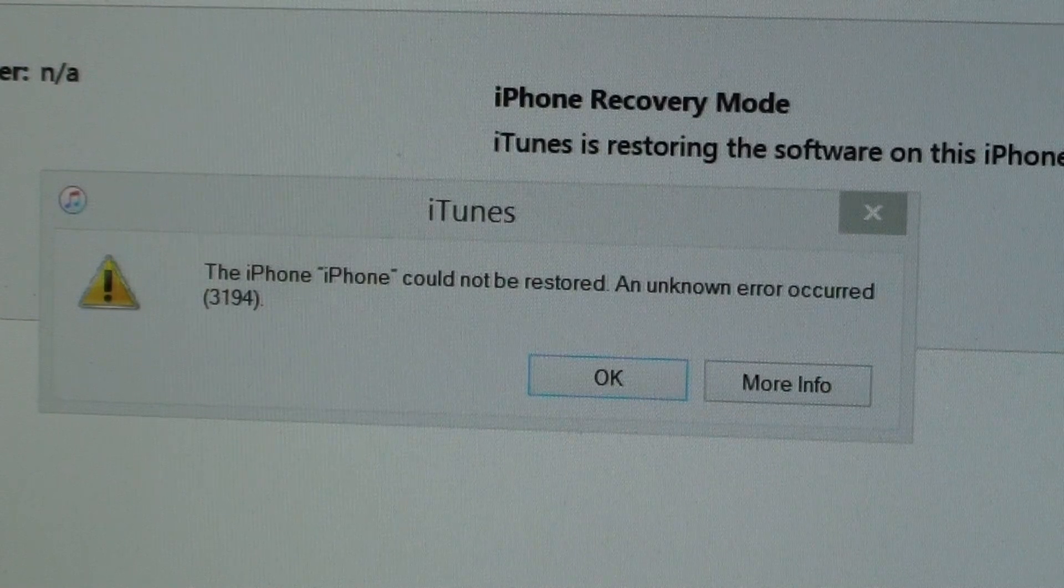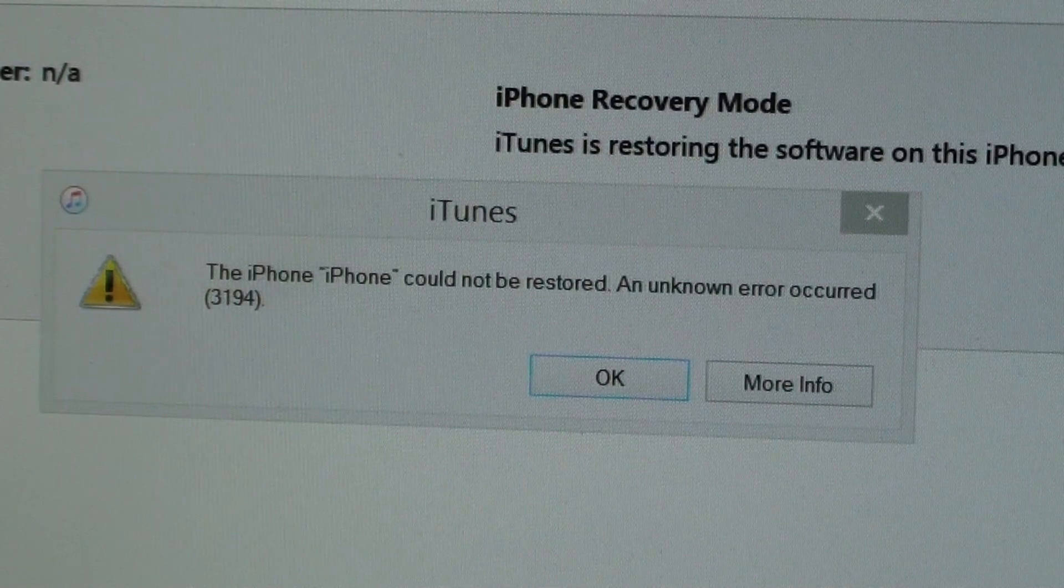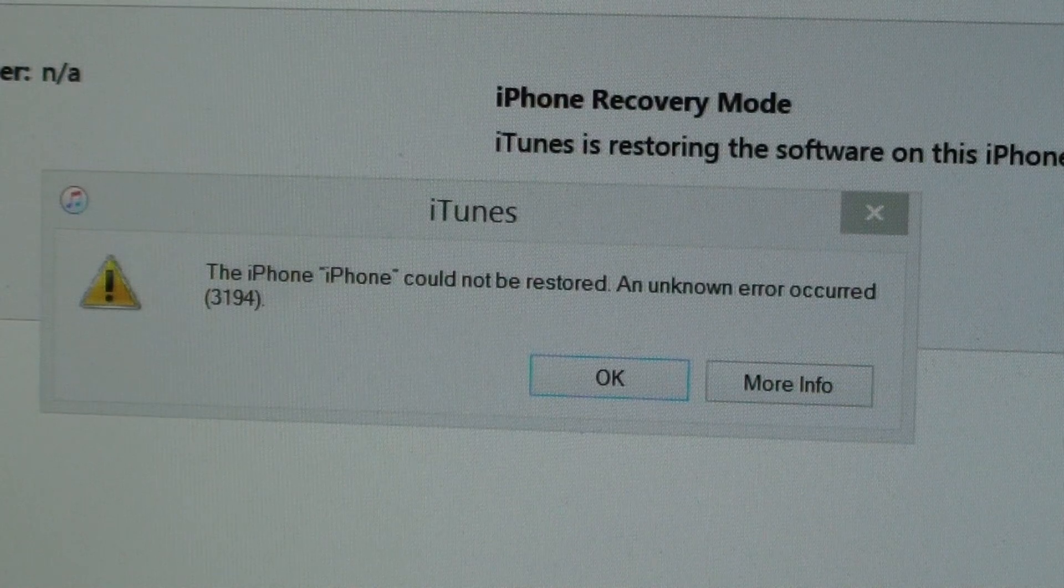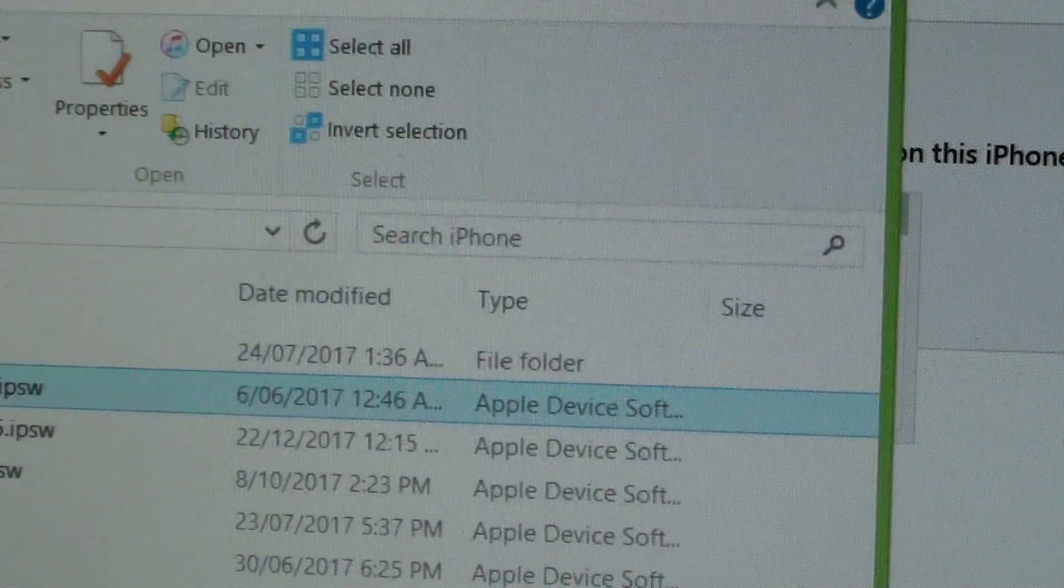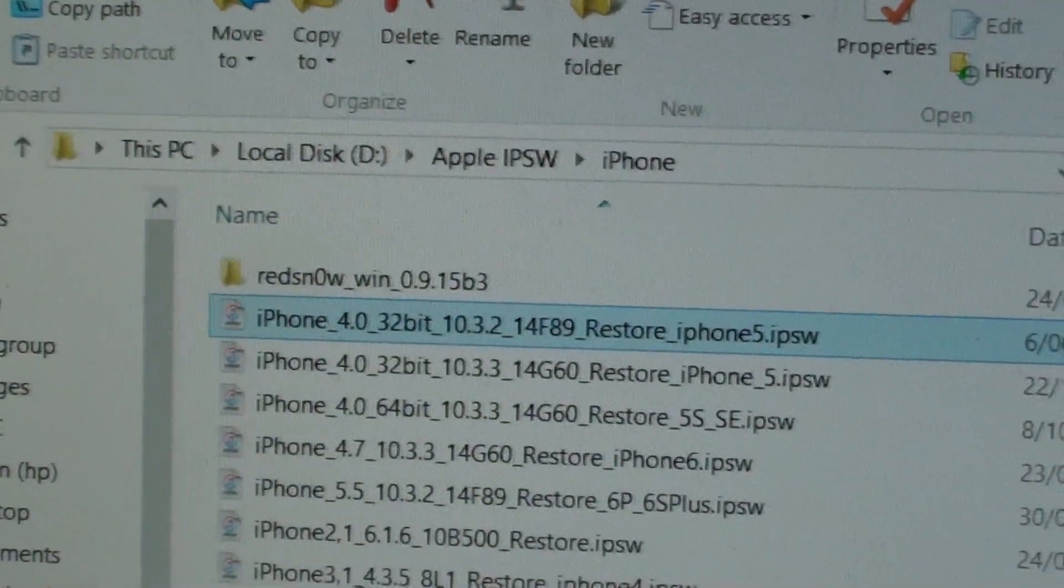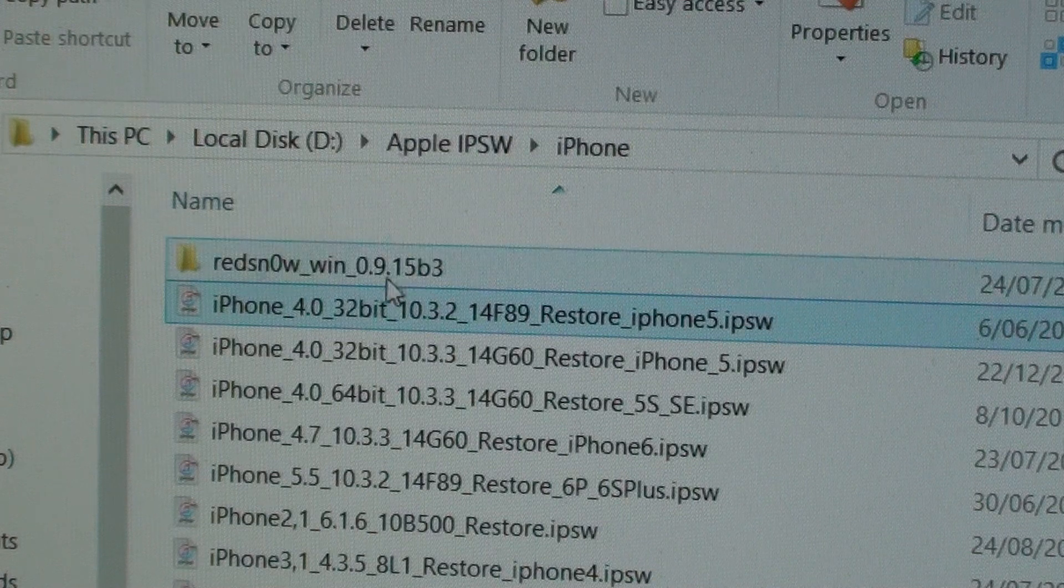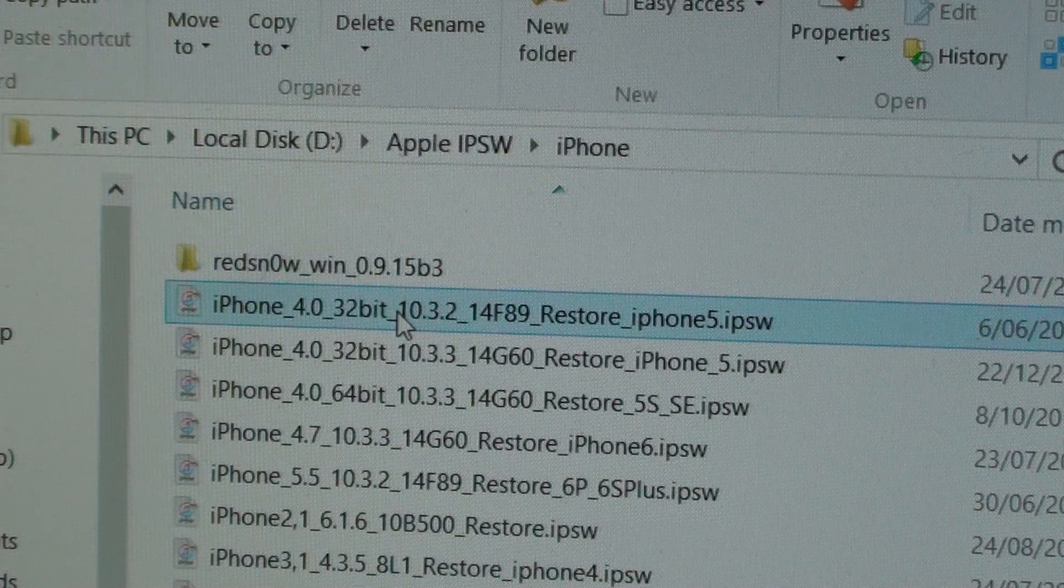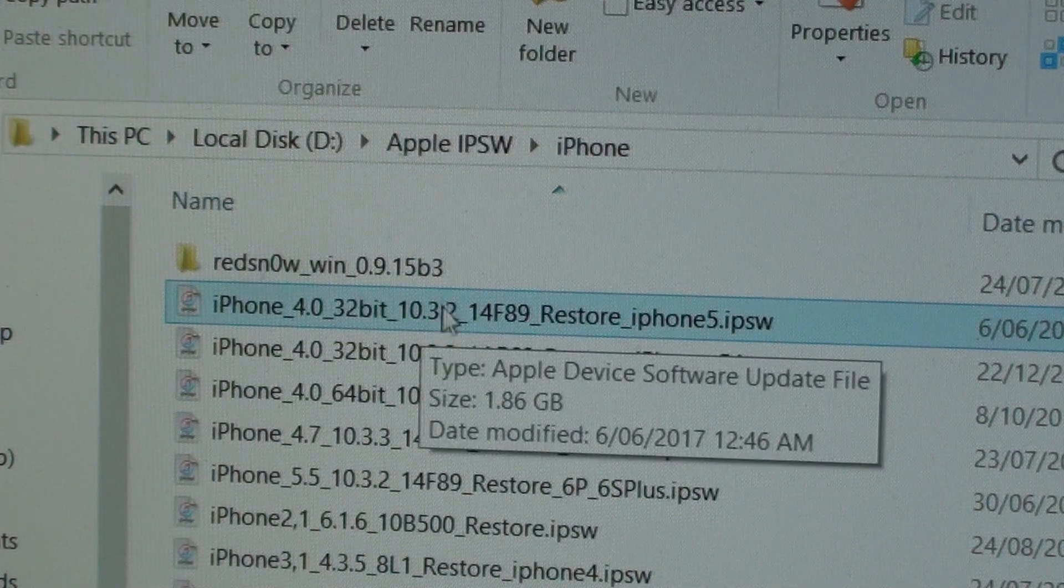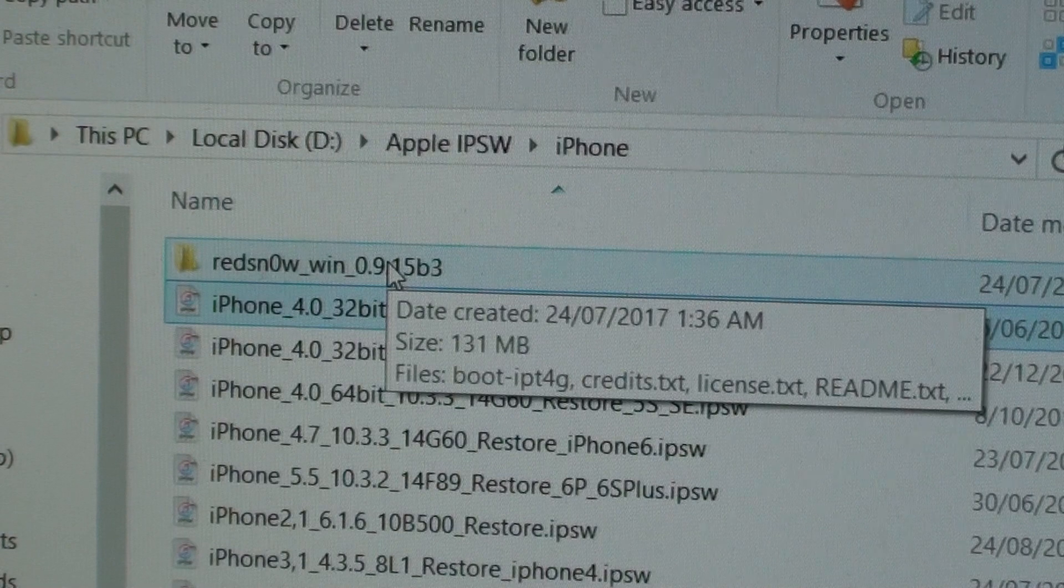You need to download the latest restore files for this to work. Now I'm just going to show you an example. This is the file that I have used, 10.3.2. I'm trying to restore it back to the iPhone 5.